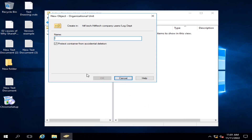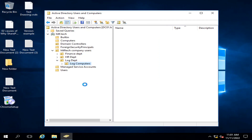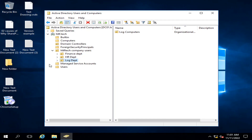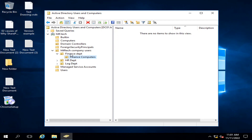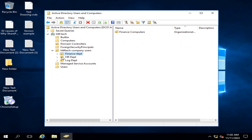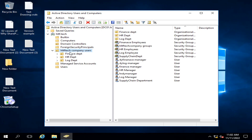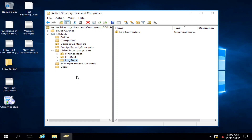All these organizational units can be created to better organize your users and computers across all departments within your organization. I have created three departments — you can create as many as your company has. In each department, I have also created one organizational unit where I will move the computers assigned by the company to that particular department's users.